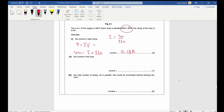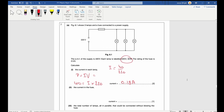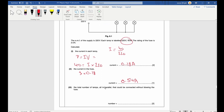Calculate the current in the fuse. Each lamp carries 0.18 A. Using Kirchhoff's current law, the fuse current equals the sum of the currents through all three lamps: 3 × 0.18 = 0.54 A.